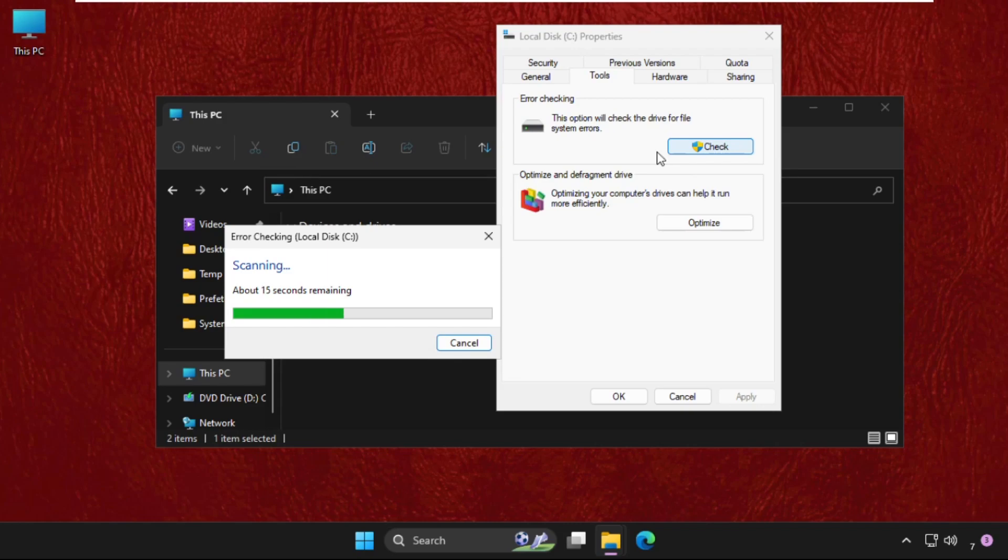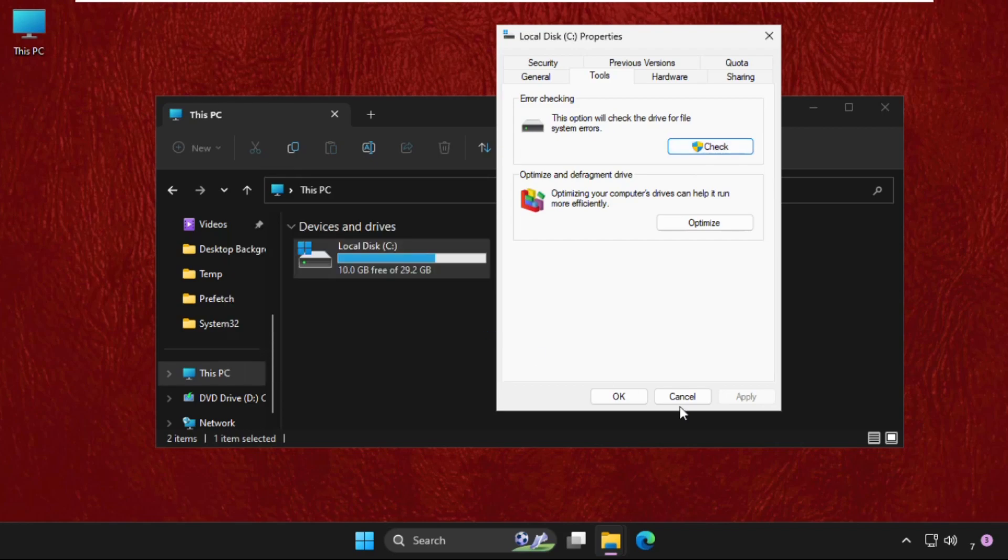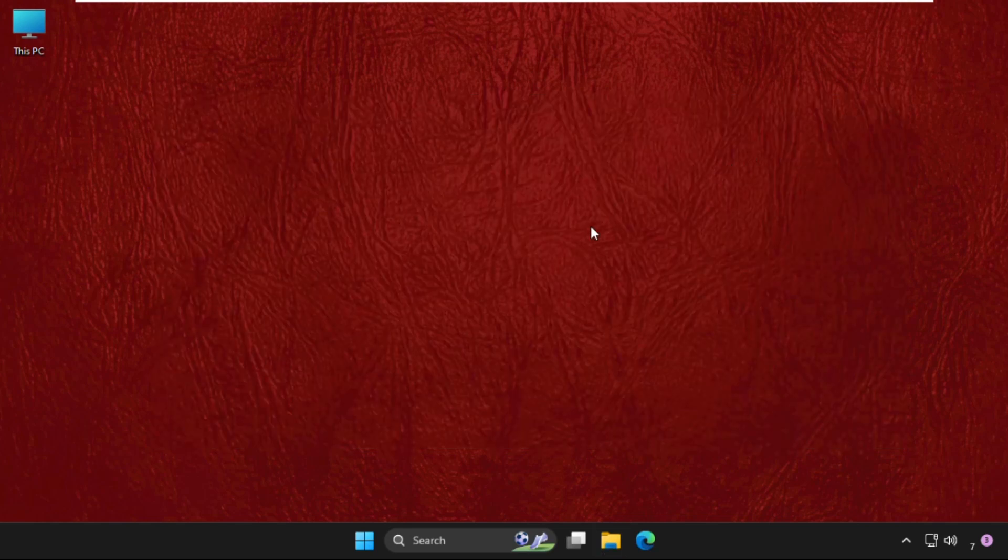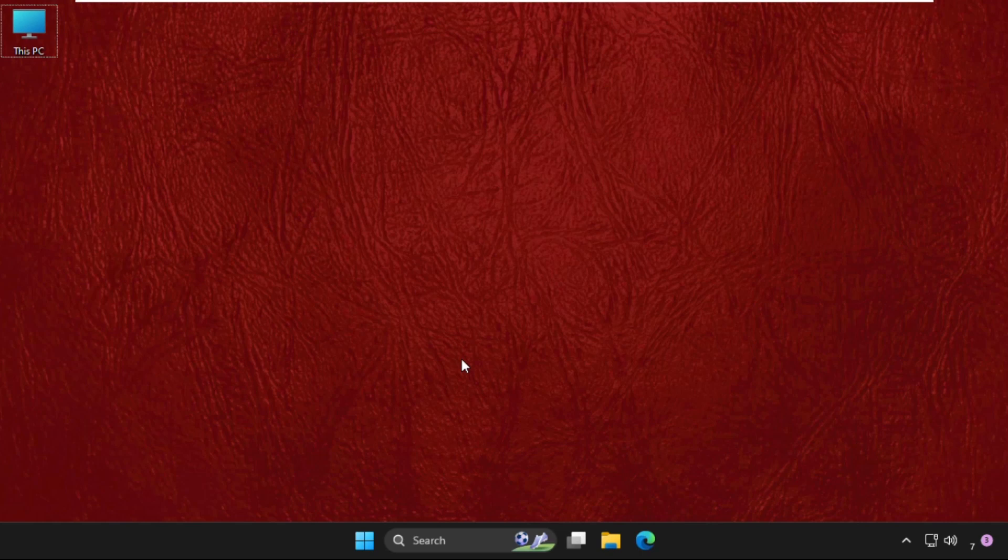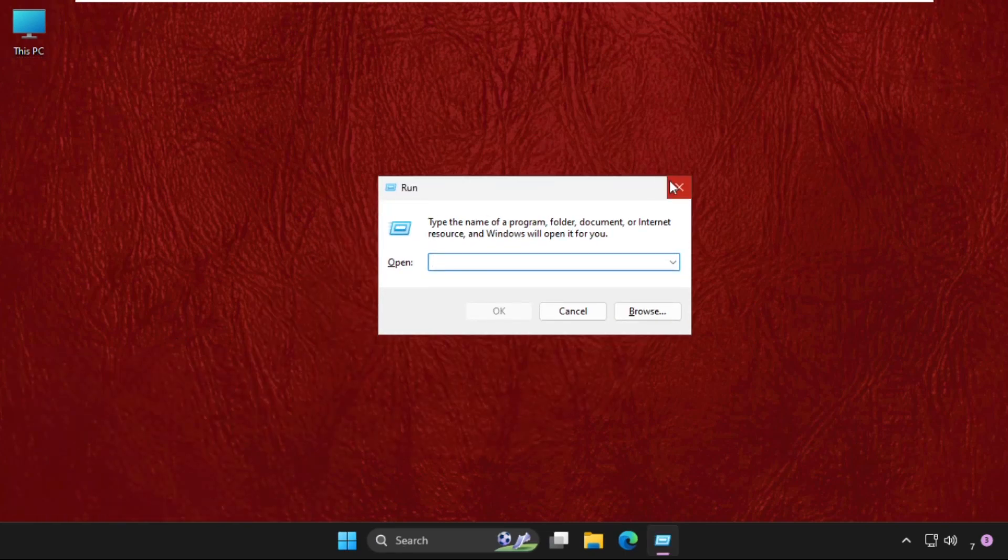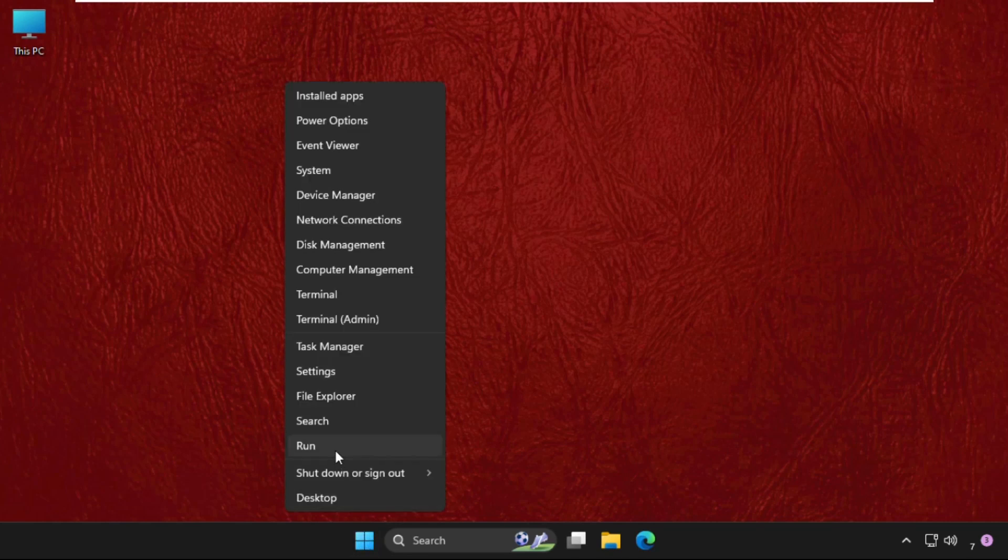For now, Windows successfully scanned this drive and no errors were found. So close this window, click on OK, and then you need to press Windows key plus R key together to open Run. You can also open it from right-clicking on the Start icon and select Run.